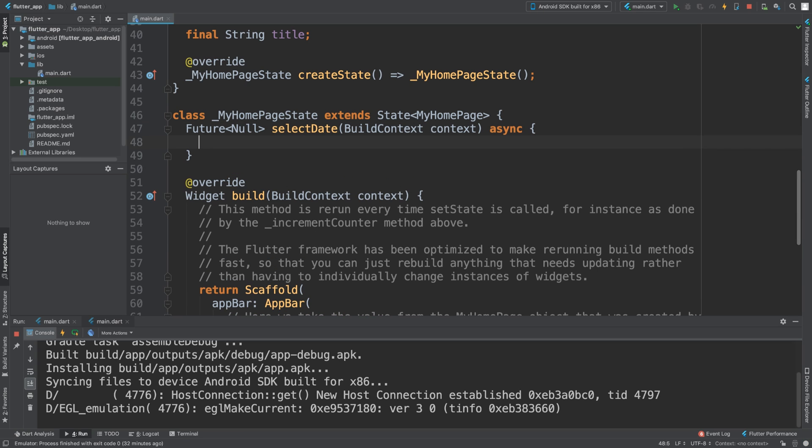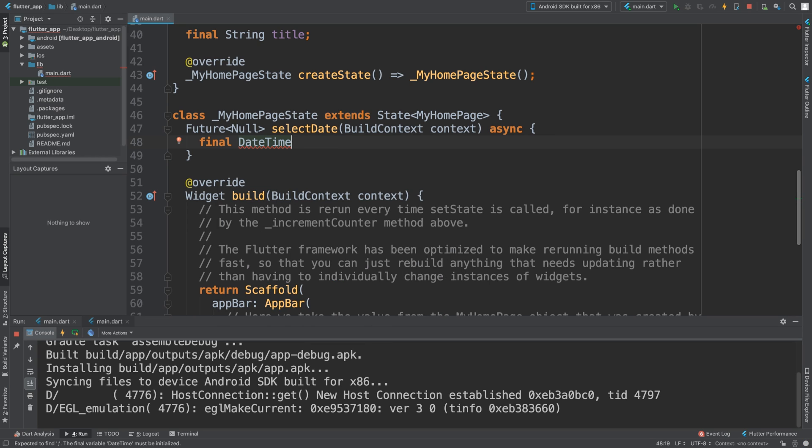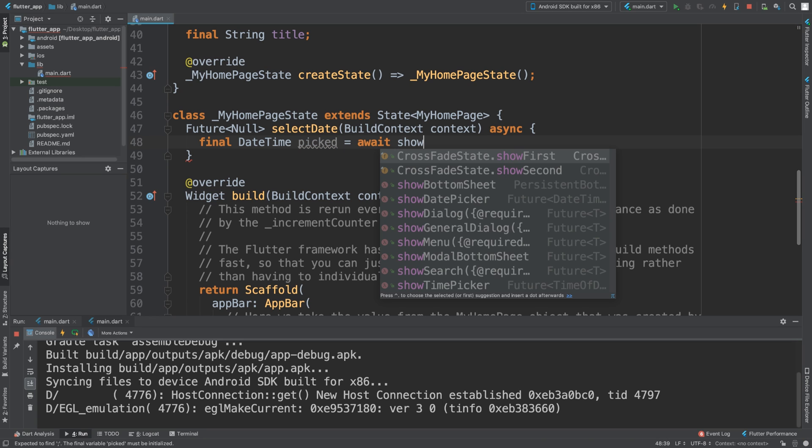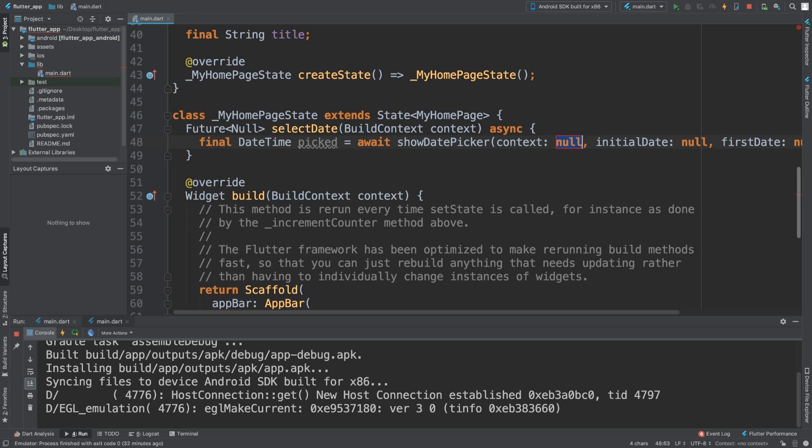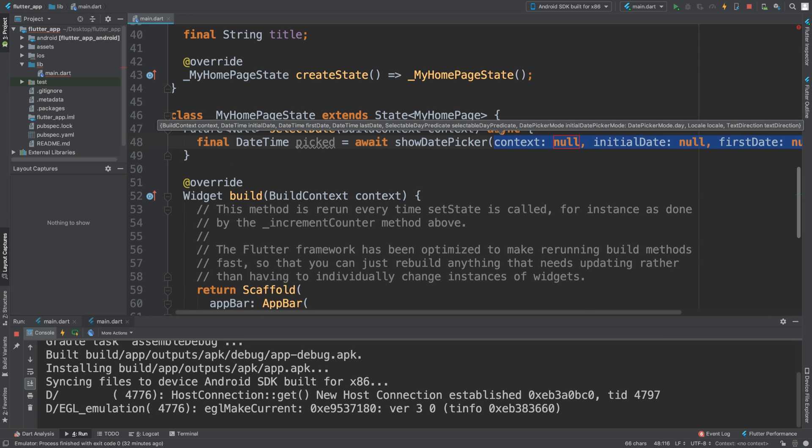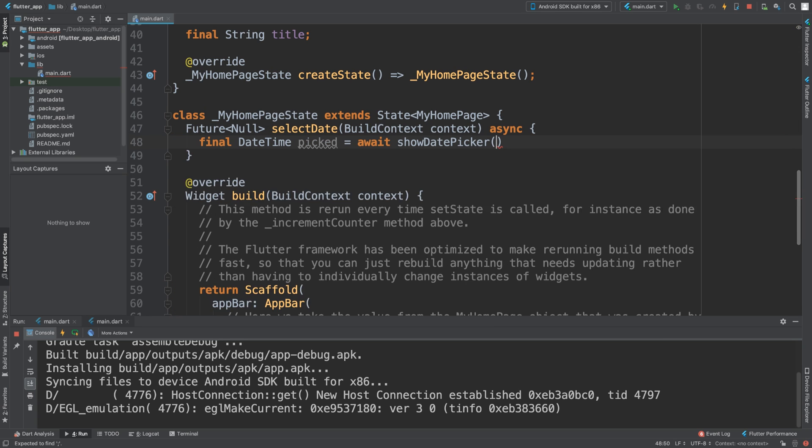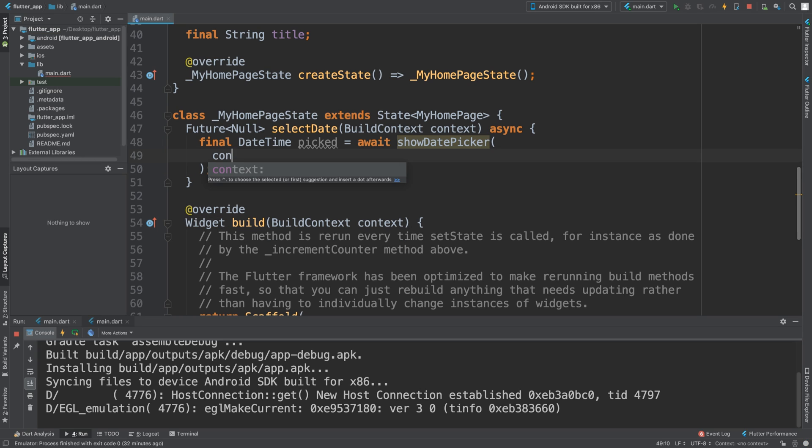Inside here we're going to have final DateTime. So that's the format. It's going to be picked, so this will determine what has actually been picked. I'm going to say equals await show date picker. I'll implement all these manually in a second. We need a semicolon here, and before the context we are going to set this context as being passed in.